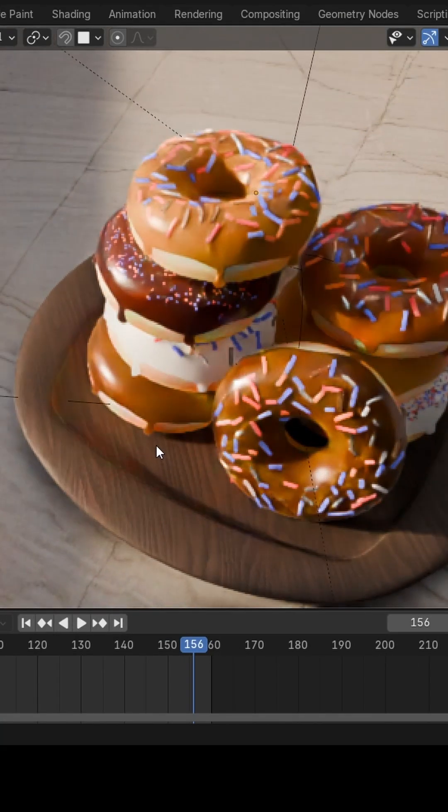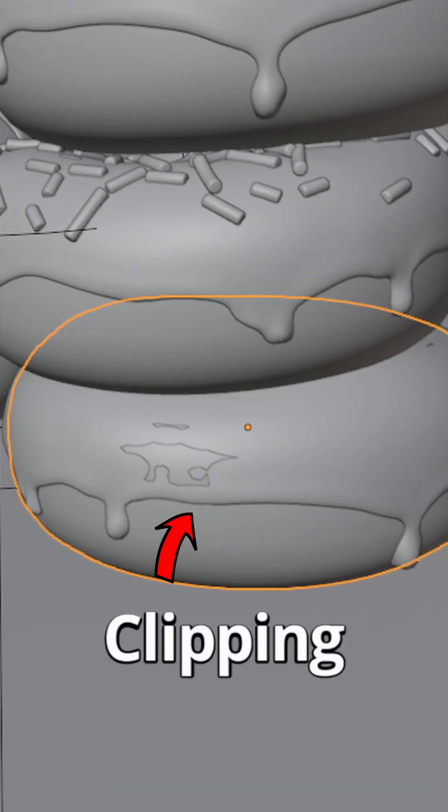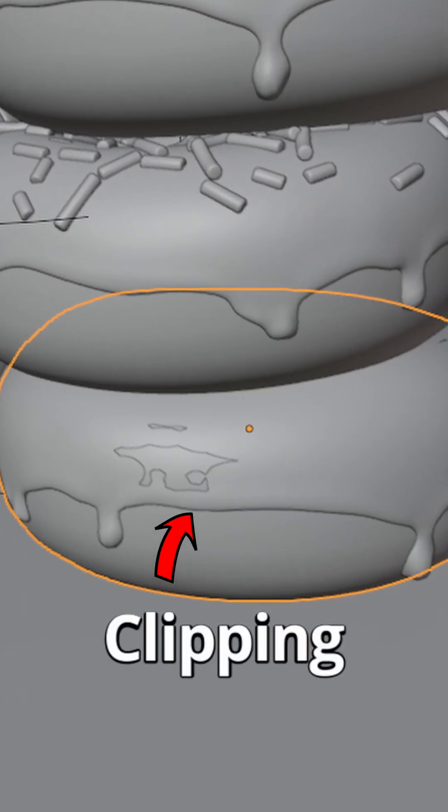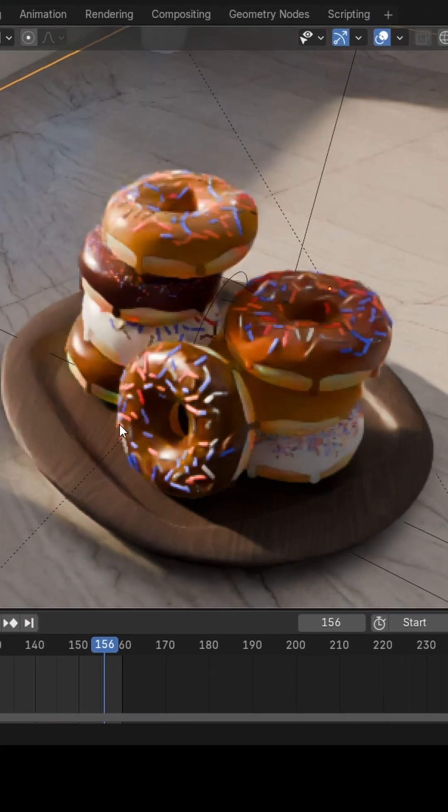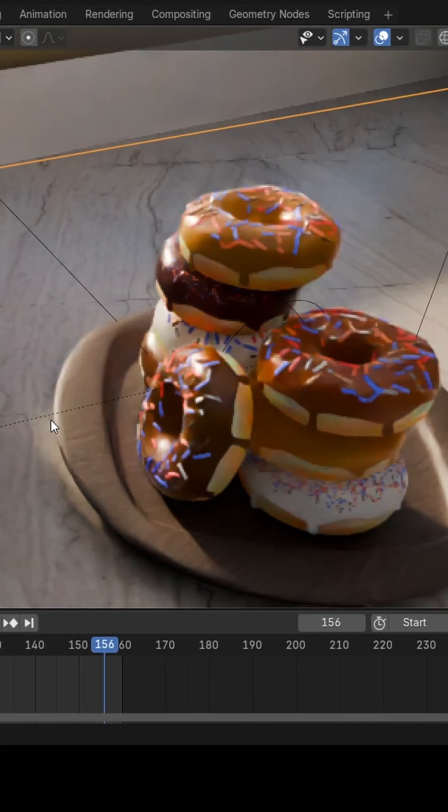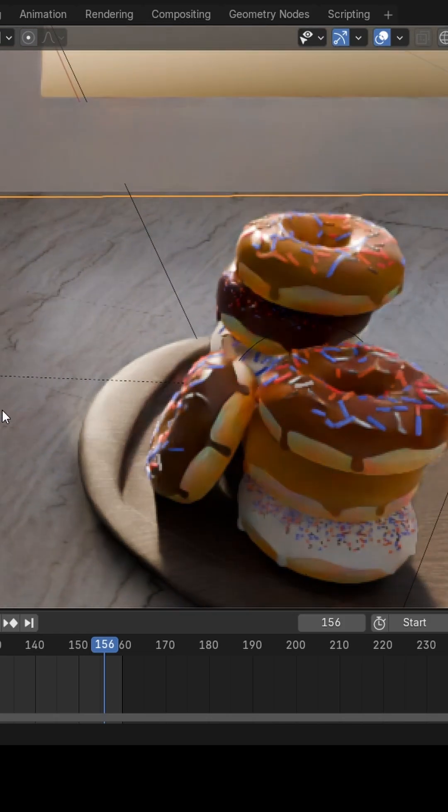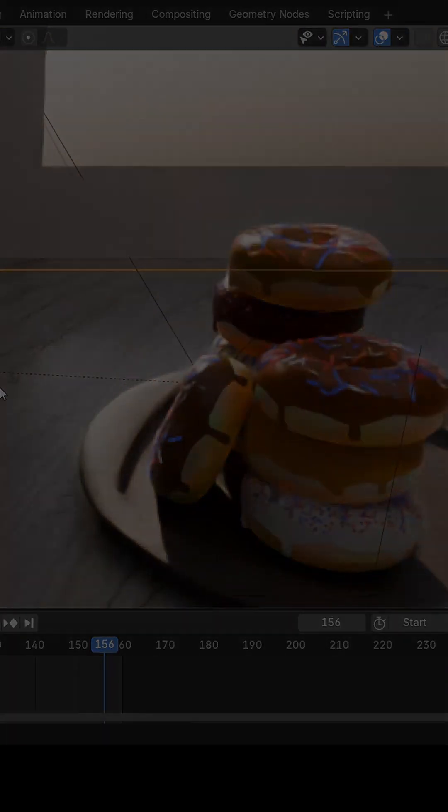There were some issues, but since it wasn't going to appear in the final render, I just left it. Anyway, this is how it turned out.